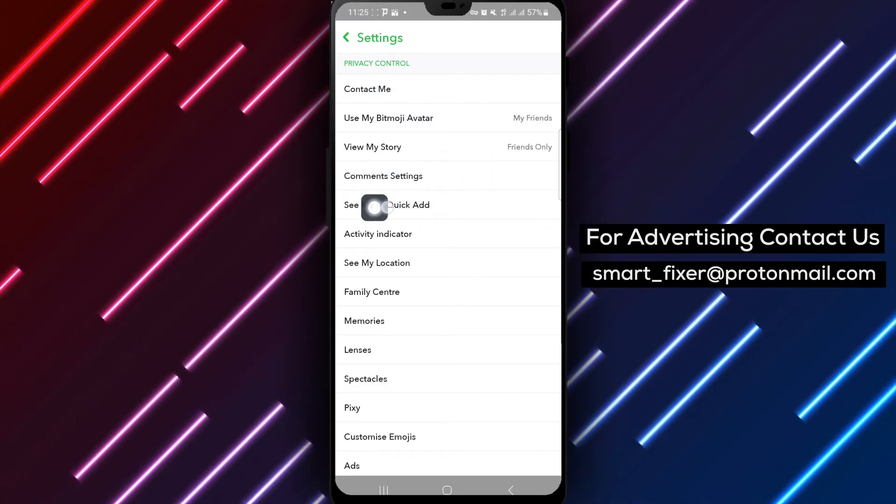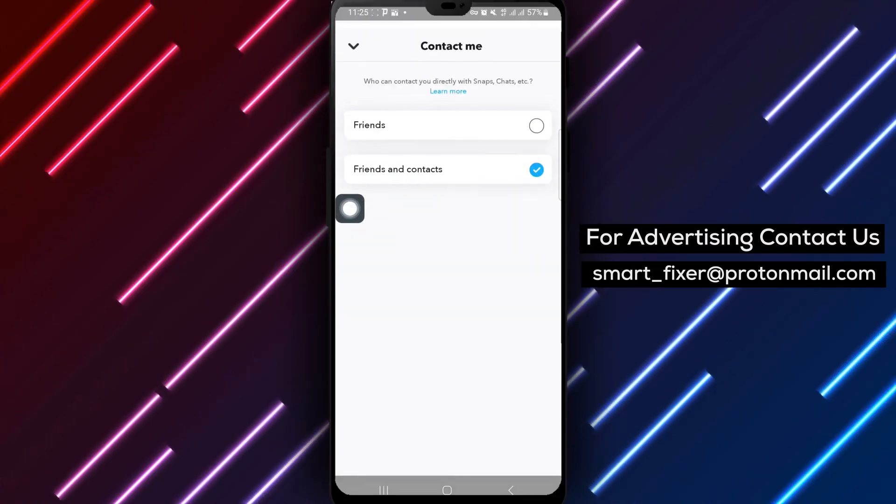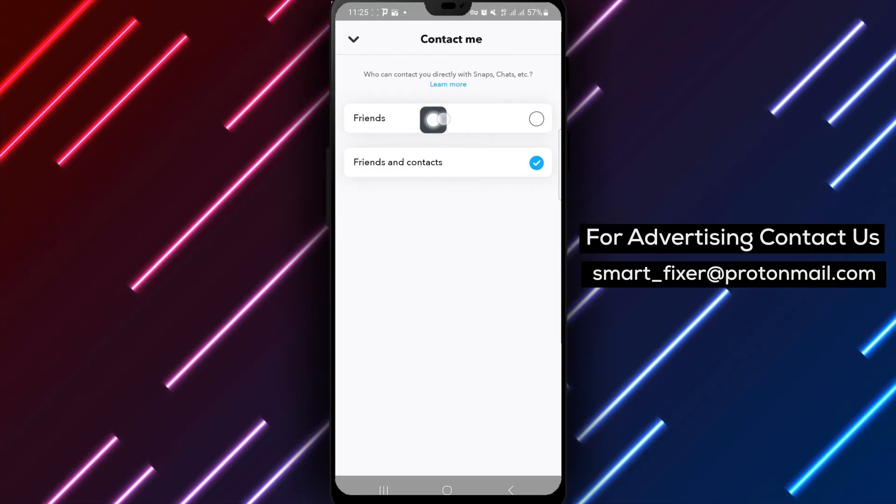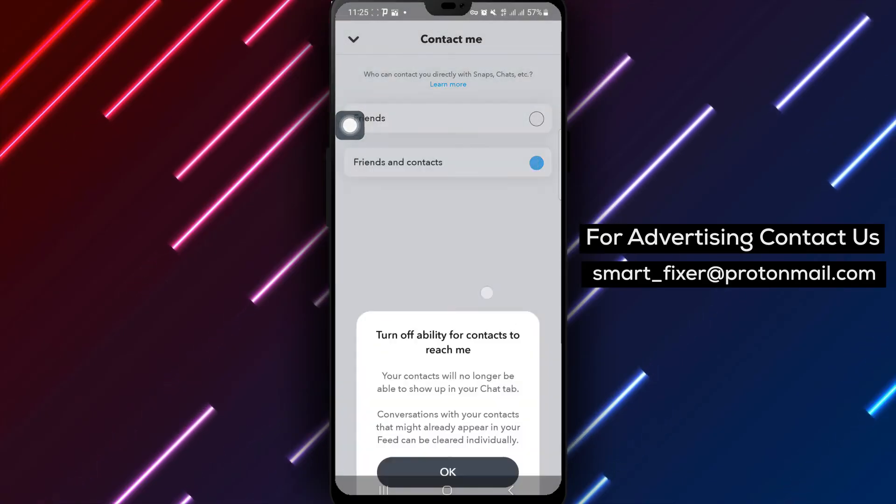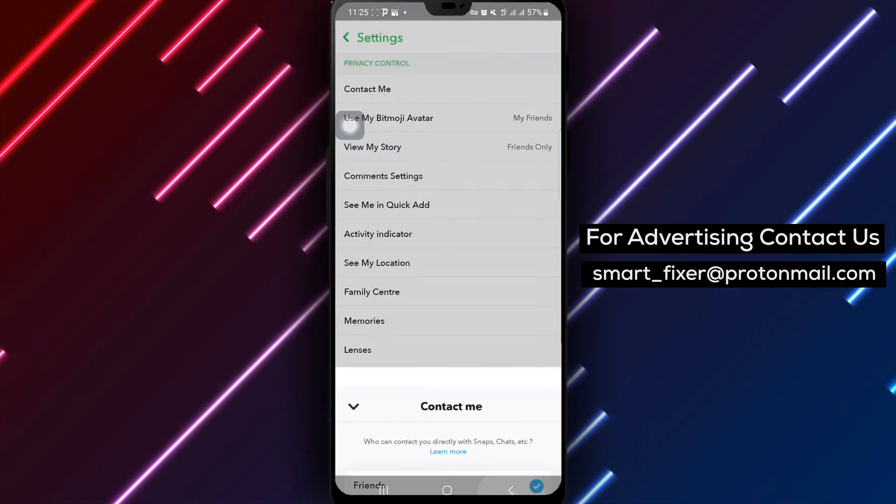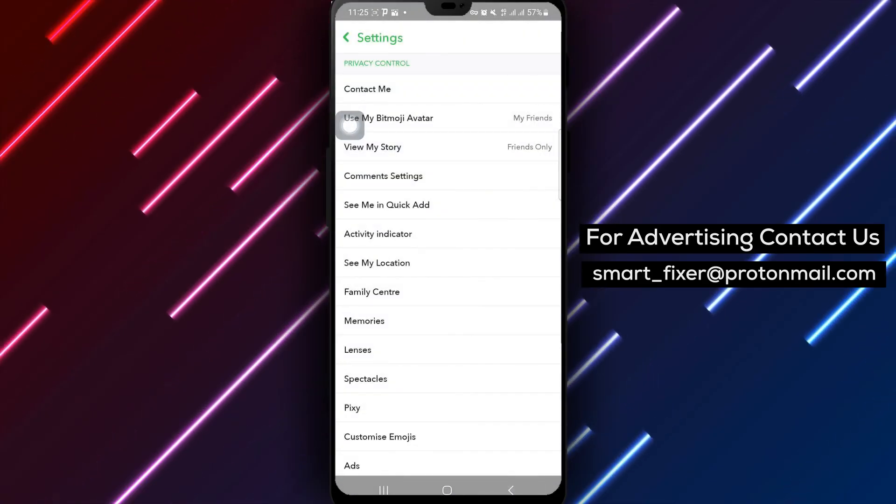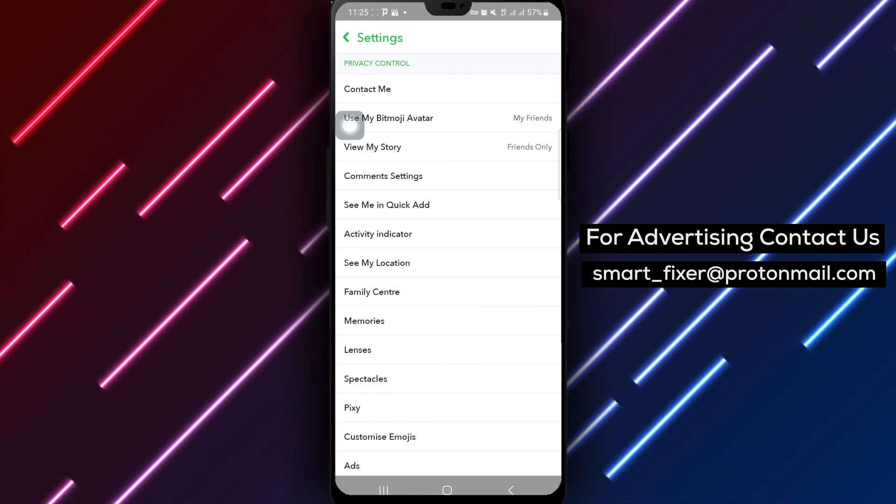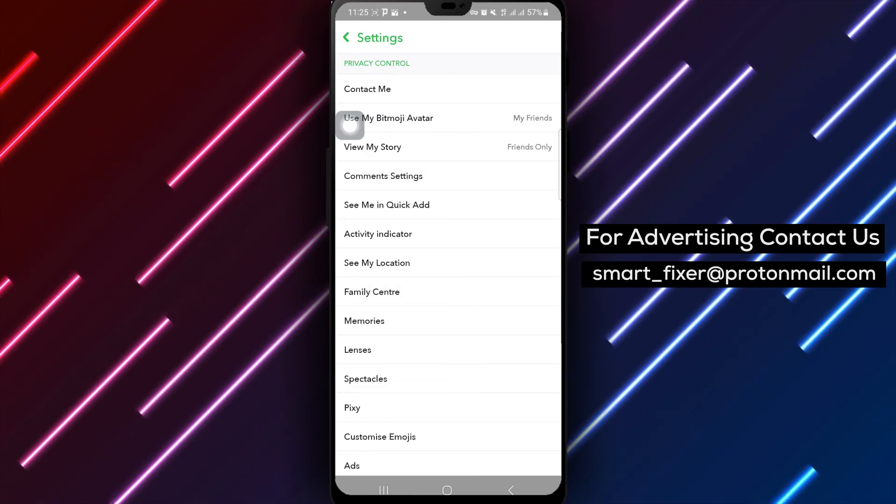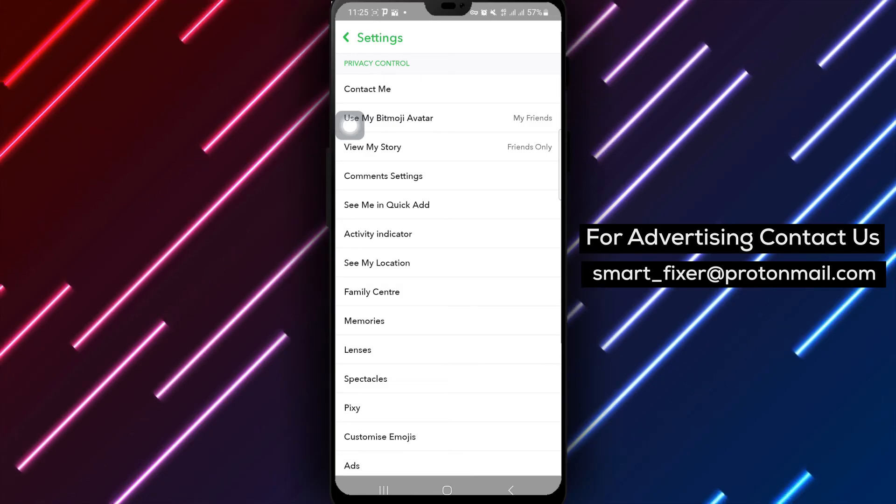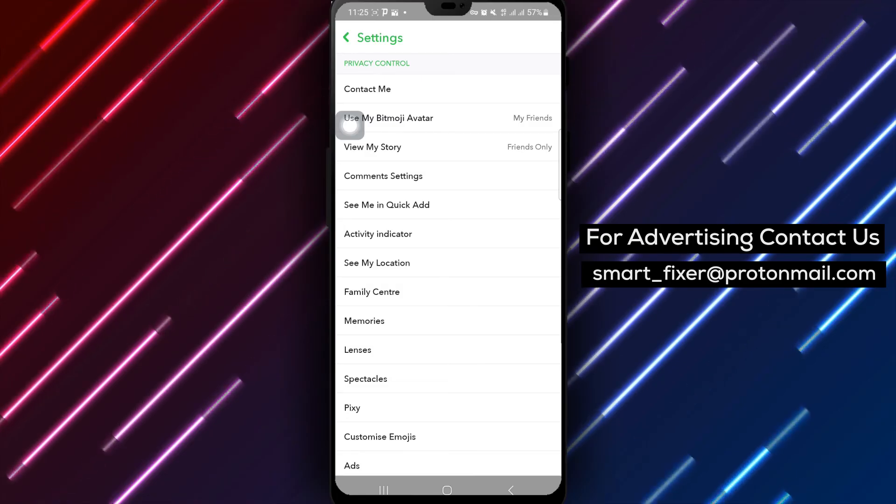Once you've adjusted all your desired privacy settings, simply exit the settings menu to apply the changes. Your new privacy settings will now be in effect, ensuring that your Snapchat account is tailored to your privacy needs.